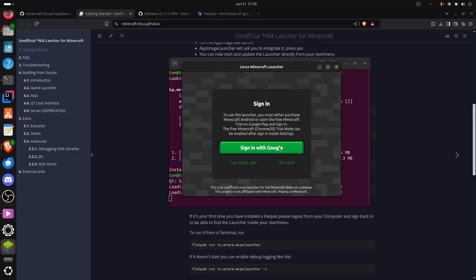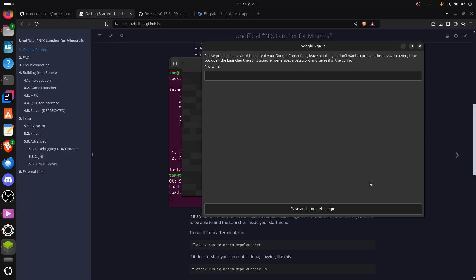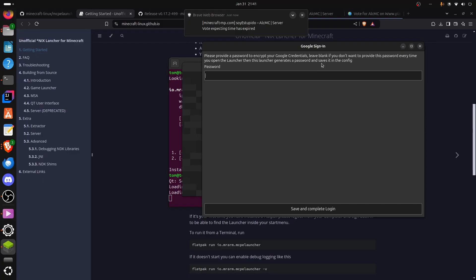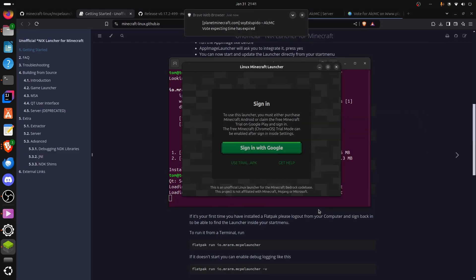Obviously, this goes without saying, but make sure it's the Google account that you actually own Minecraft on. This is optional, but you can provide a password to open the launcher and protect your Google credentials if you want. I'm not going to bother, and I'm just going to save and complete login.